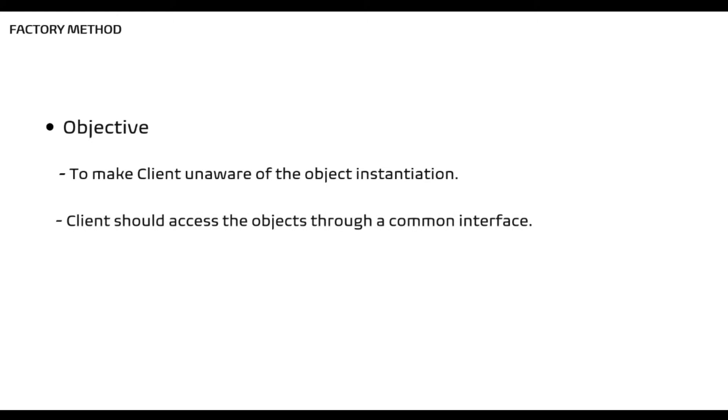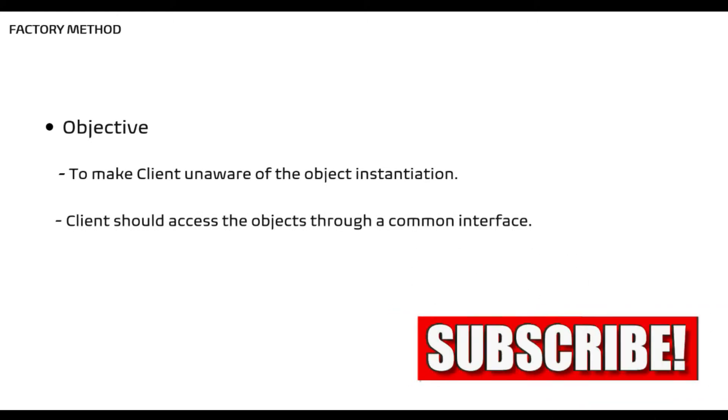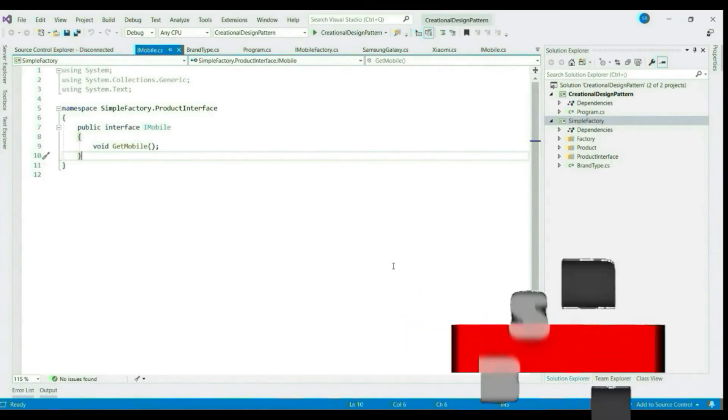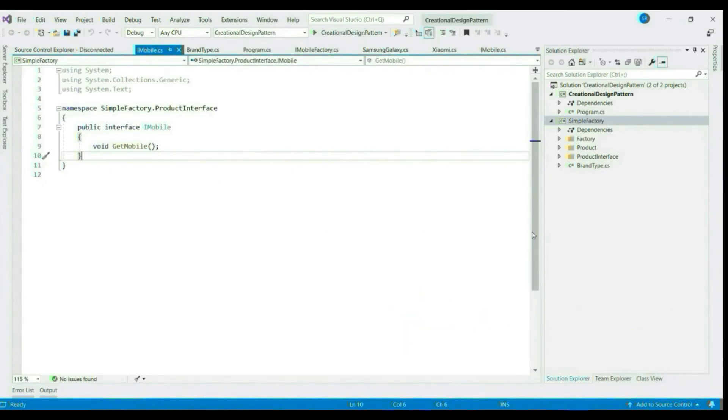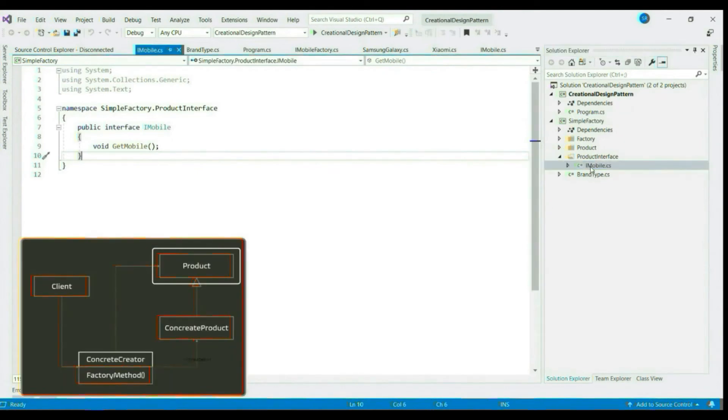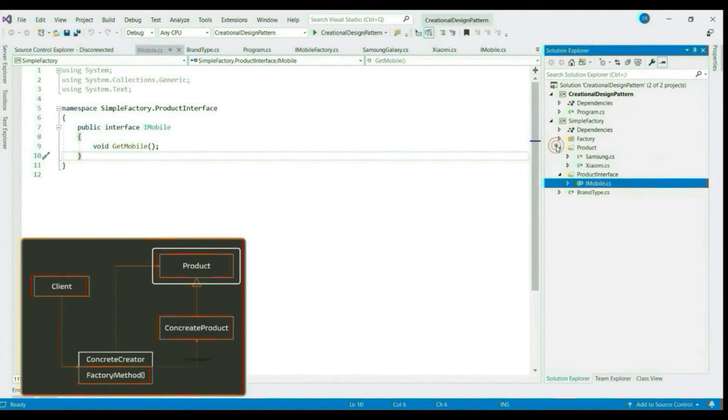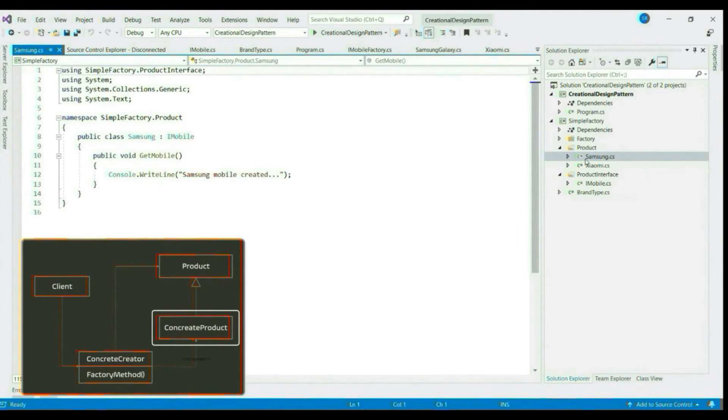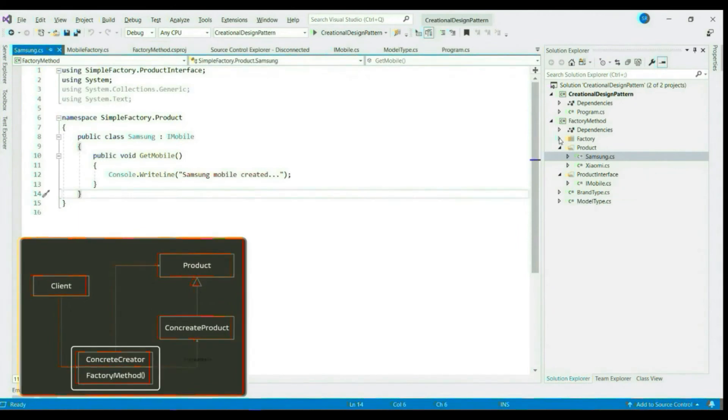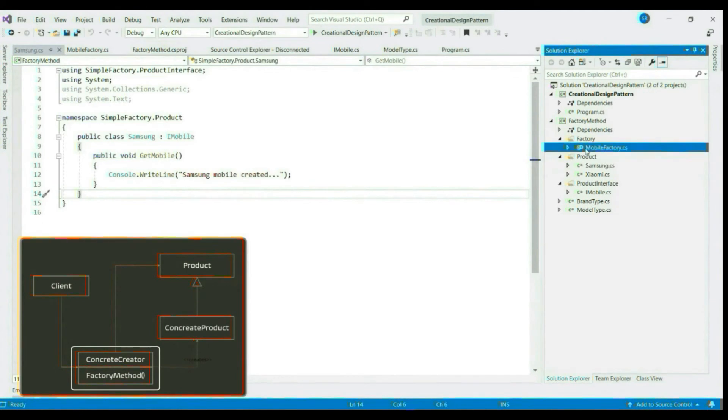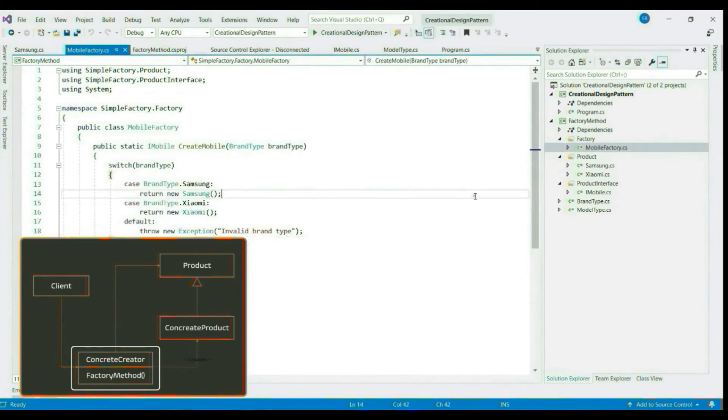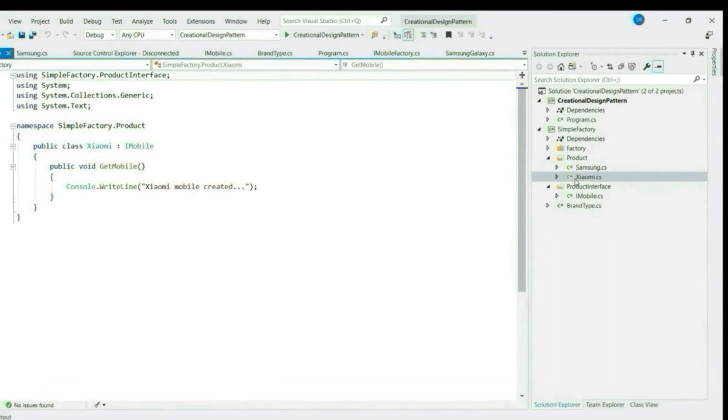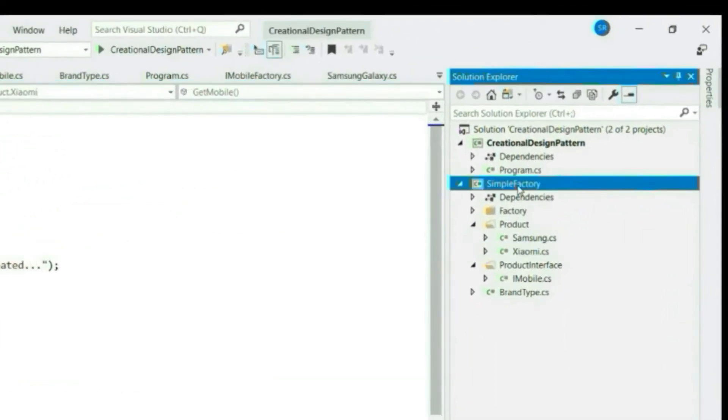Let's flip to Visual Studio and see how we can implement this. I will update the same simple factory application that we have created in our last video. So here we have product interface iMobile, we have two concrete products which implement iMobile and we have the concrete factory, mobile factory, which creates our concrete products Samsung and Xiaomi.